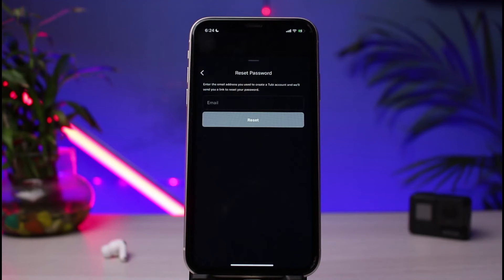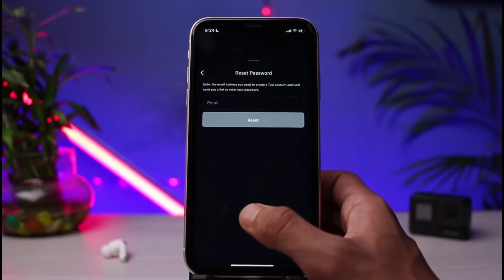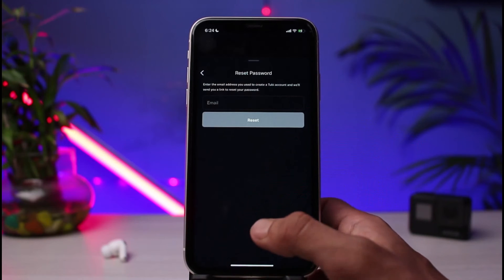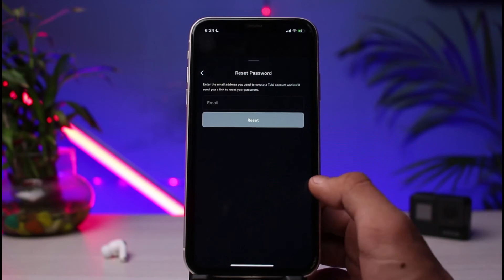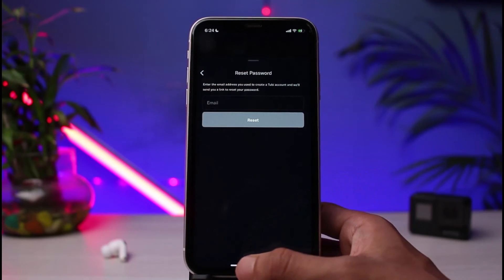Once you tap on the 'Reset It' button, simply enter the email address which you used during the signup process. Once done, tap on the 'Reset' button.